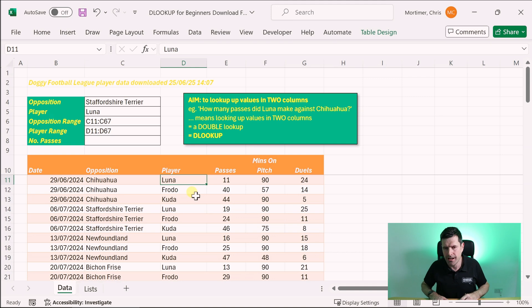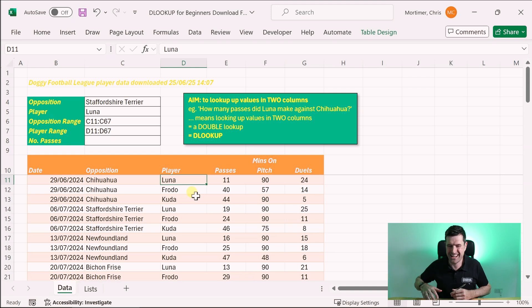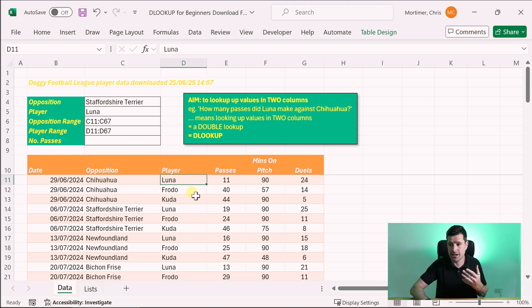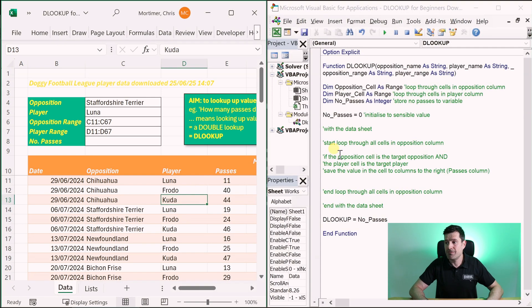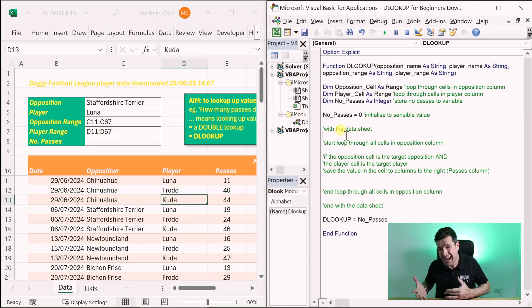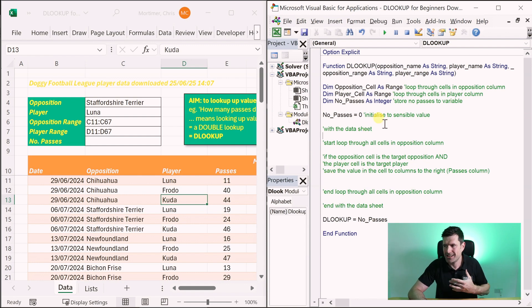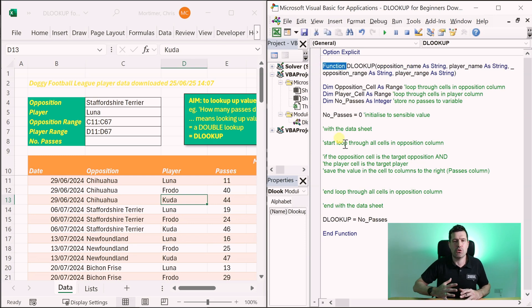This is the concept of DLOOKUP. Spoiler alert — we don't actually have a DLOOKUP formula in Excel. I wish we did. I'm going to show you how to build it right now in desktop Excel using a custom function in Excel VBA. If you want a demonstration of how to do this in the cloud in Excel 365, I'll do that video too — let me know in the comments below.